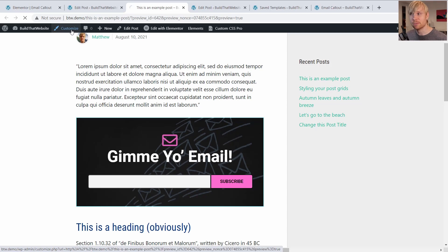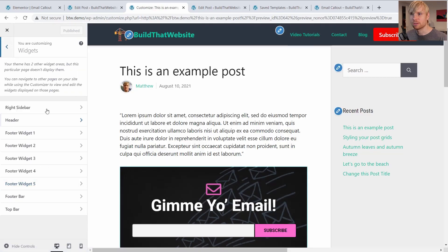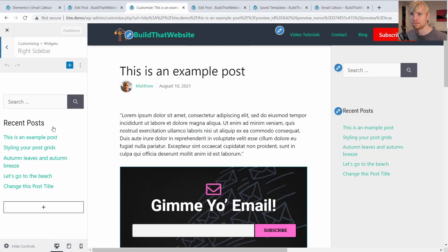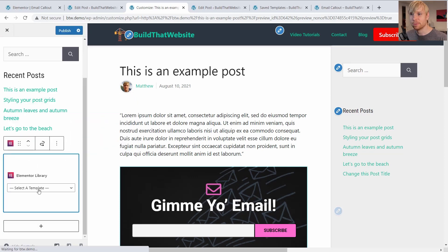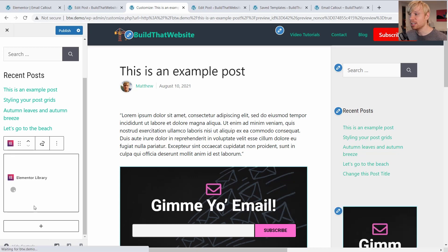So for example, we could go to customize, widgets, right sidebar. And we can just click here to add a new block, select our Elementor template library, and add our callout template.